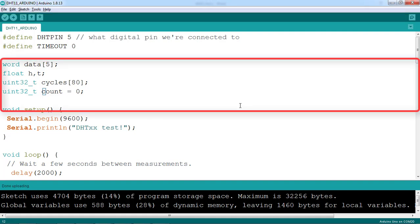The data variable will be used to store 5 bytes of received data, while H and T are variables that represent humidity and temperature.